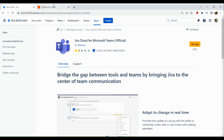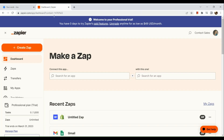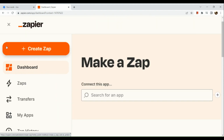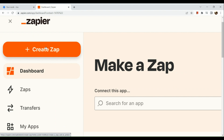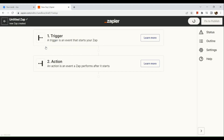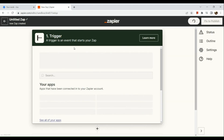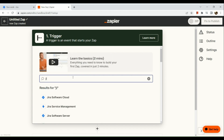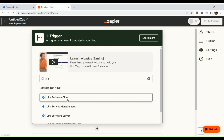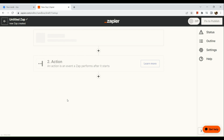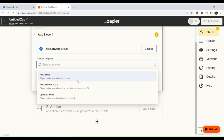Now another way that we can do this is — in another tab, I have opened Zapier.com. You could also integrate Jira with Microsoft Teams through Zapier. All we need to do is create a zap, so click on it. In here, our trigger would be Jira basically, and then choose an event that you would like to have.